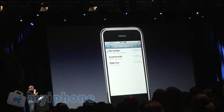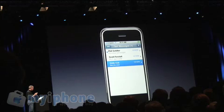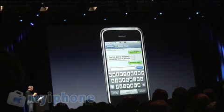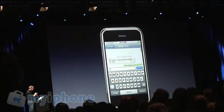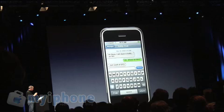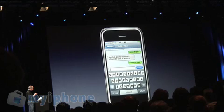So as an example here, I've got Eddie Q, and I've been carrying on a conversation with Eddie. I just tap this, and here's the conversation I've been carrying on right here.